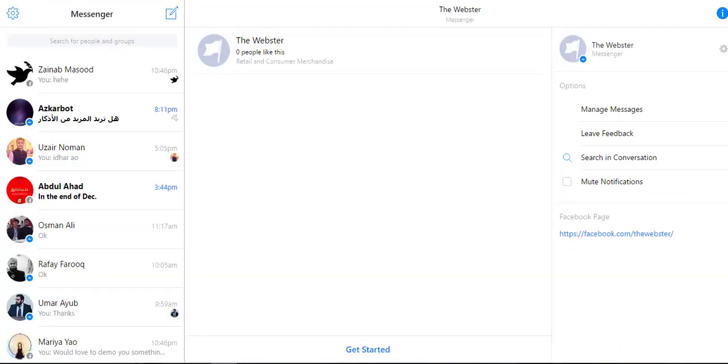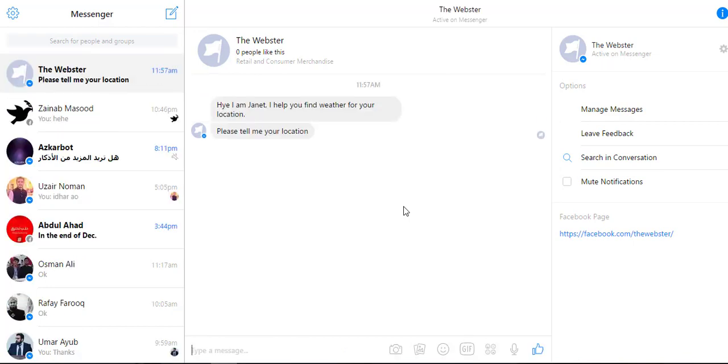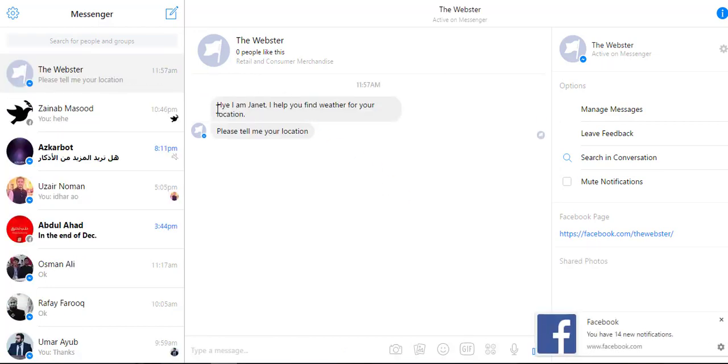Now if I go back in my Facebook messenger and tap this button, the chatbot says hi I'm Janet, I hope you find weather for your location, and it asks me for my location.